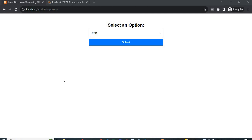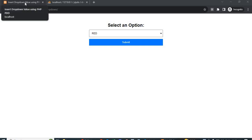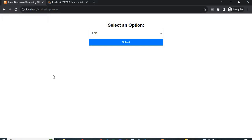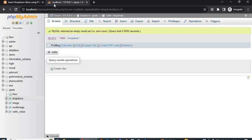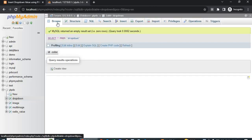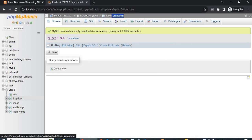Hello, in today's video we will learn how to insert a dropdown value using PHP PDO method. On the right-hand side is my web view and my database. My database table name is 'drop_down' and here only one column.